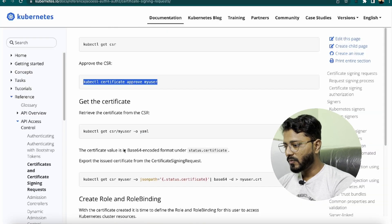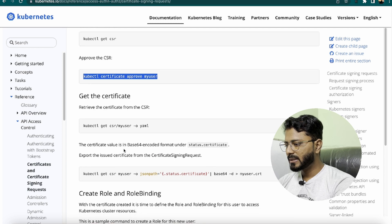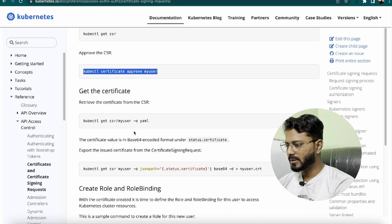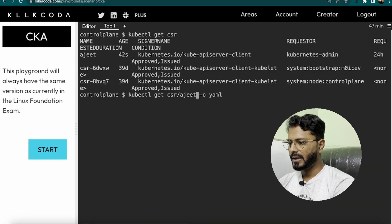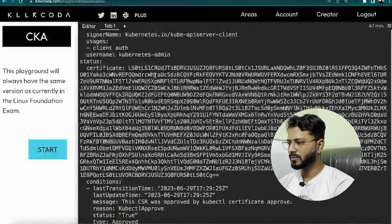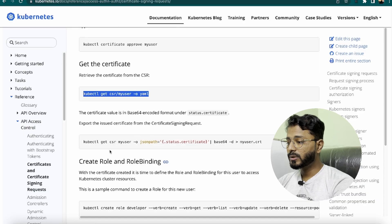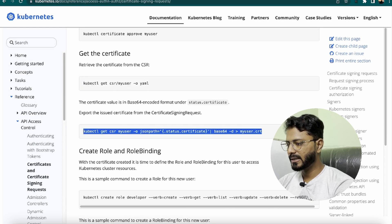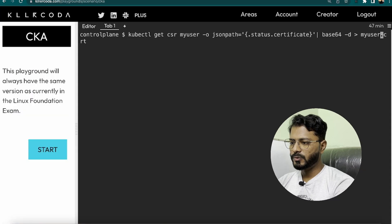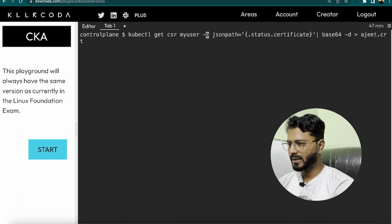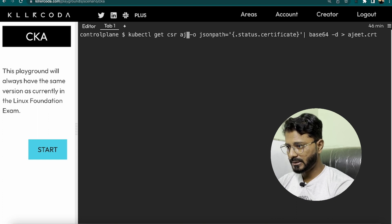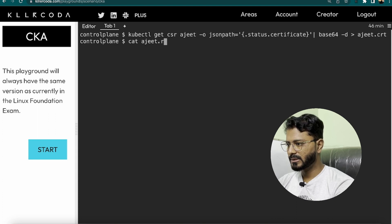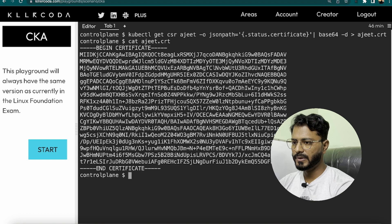To get the certificate in YML format, run kubectl get csr/ajit -o yaml. This shows the full CSR and certificate. To export the issued certificate, run kubectl get csr ajit -o jsonpath='{.status.certificate}' | base64 --decode, redirecting output to ajit.crt. This is the certificate we have obtained.